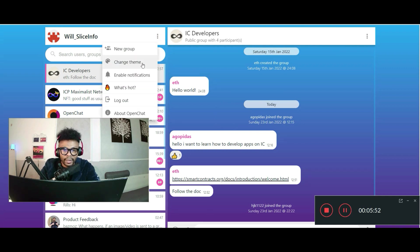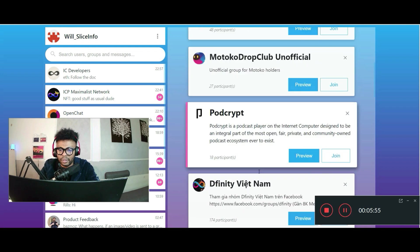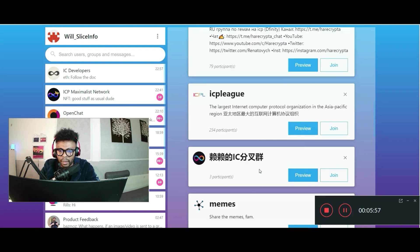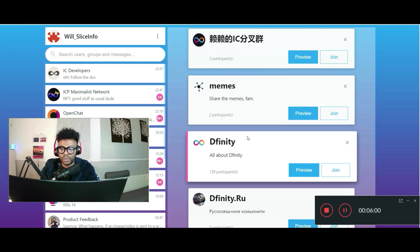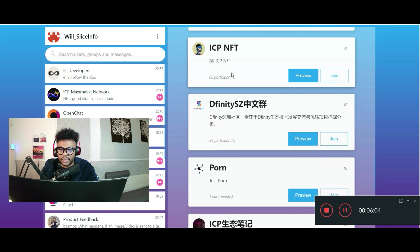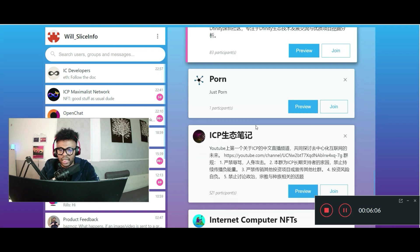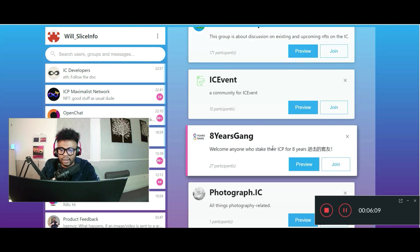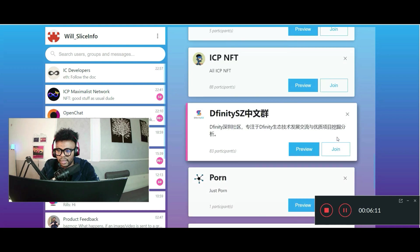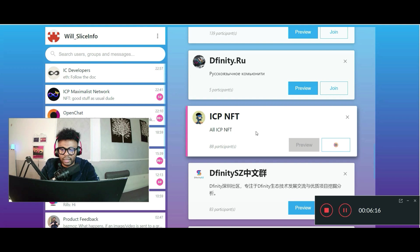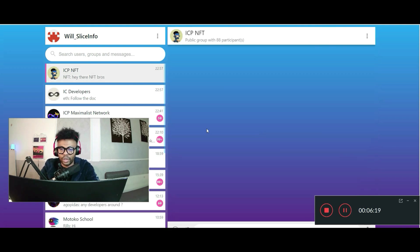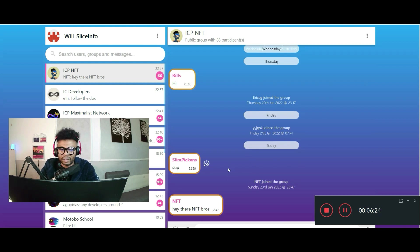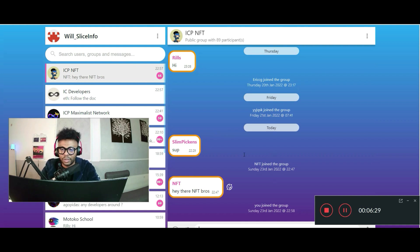And if we go back to what's hot, look at more groups here. There are really so many groups. Memes, Divinity, ICP, NFT, and a lot of groups. Let's see ICP NFT. I want to join that group, be a part of it, see what's going on with NFTs on ICP. Right there. Boom. Right there in the group.